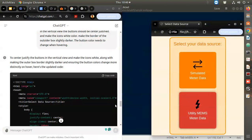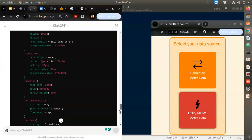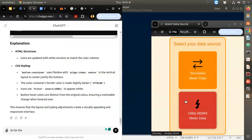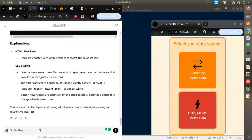I will do one interesting thing now. The page looks very good, so to finalize, I'll ask: please do the following.